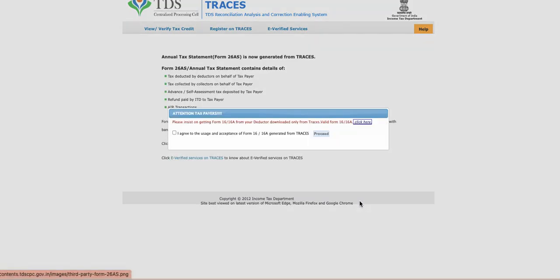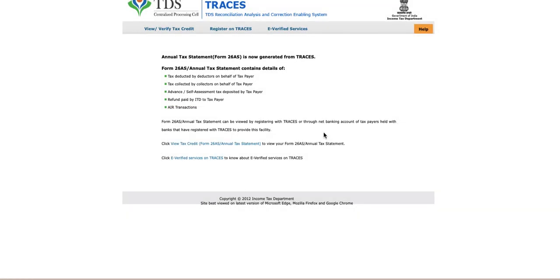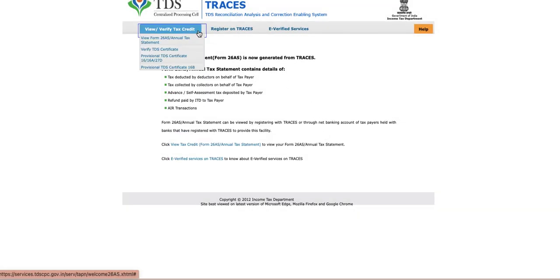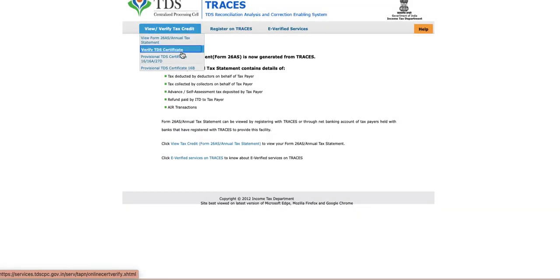I will also give you this portal link. Then you have to click on the agree button, click on proceed. You have to find your TAN number. So if you don't know how you can see your TAN number...